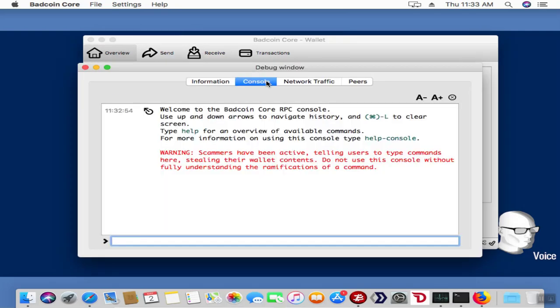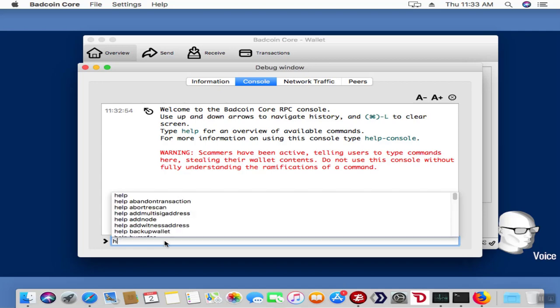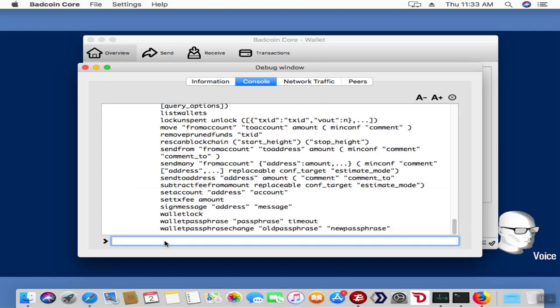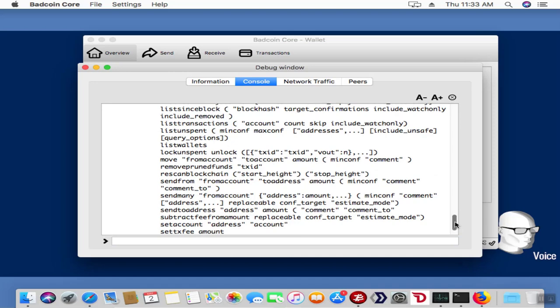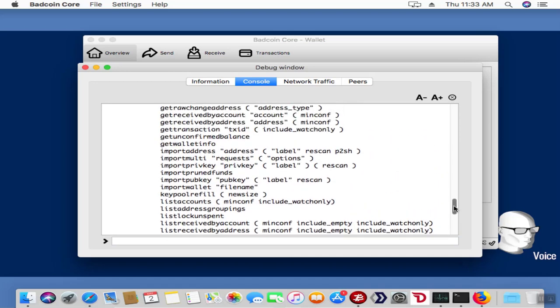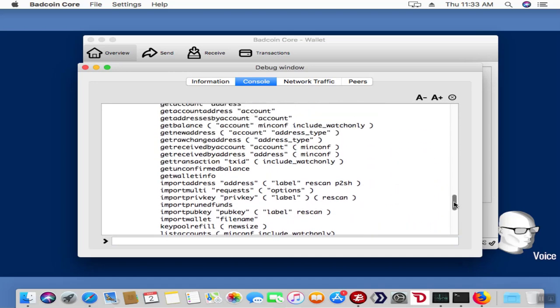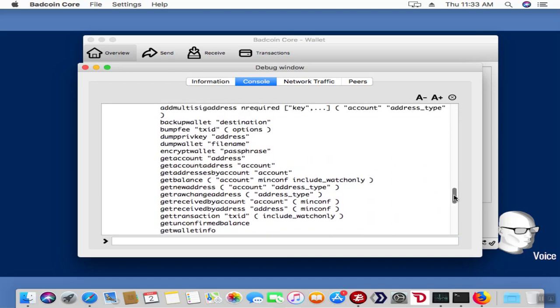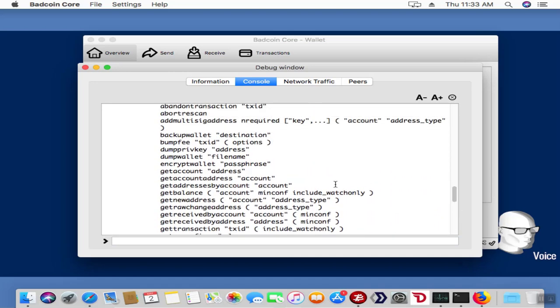Once there, you're going to open up the Console tab. Take a look really quick because we may hit some of these features later. If you type help, you'll see all these different tools we have at our disposal. Just ask in the community before you use any of them. In this case, we're going to use dump private key—it's dump priv key.